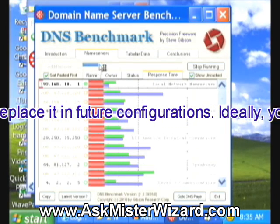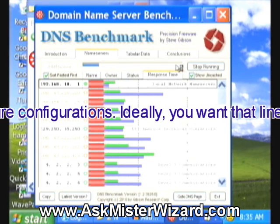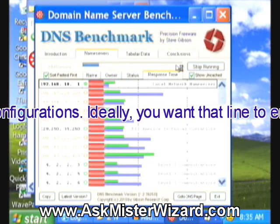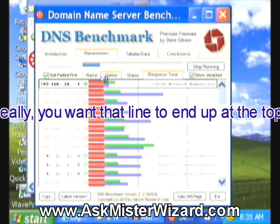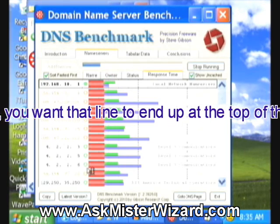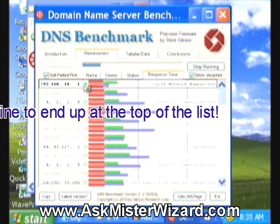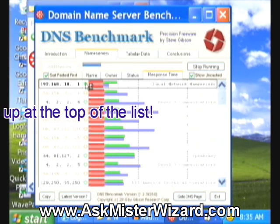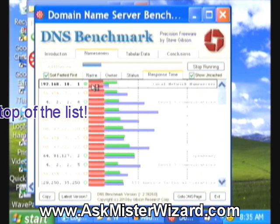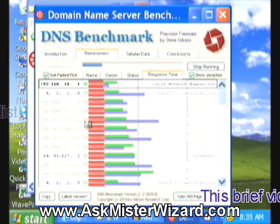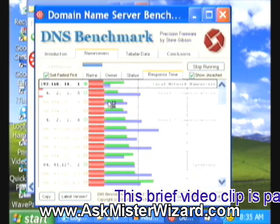This is going to take a few minutes. As this bar graph advances from left to right, I'm going to pause the movie and we'll return to it. When we're done, these graphs will be sorted fastest to slowest. The best one will be here on top, and I'll know which of these 50 or so name servers work the best for me.